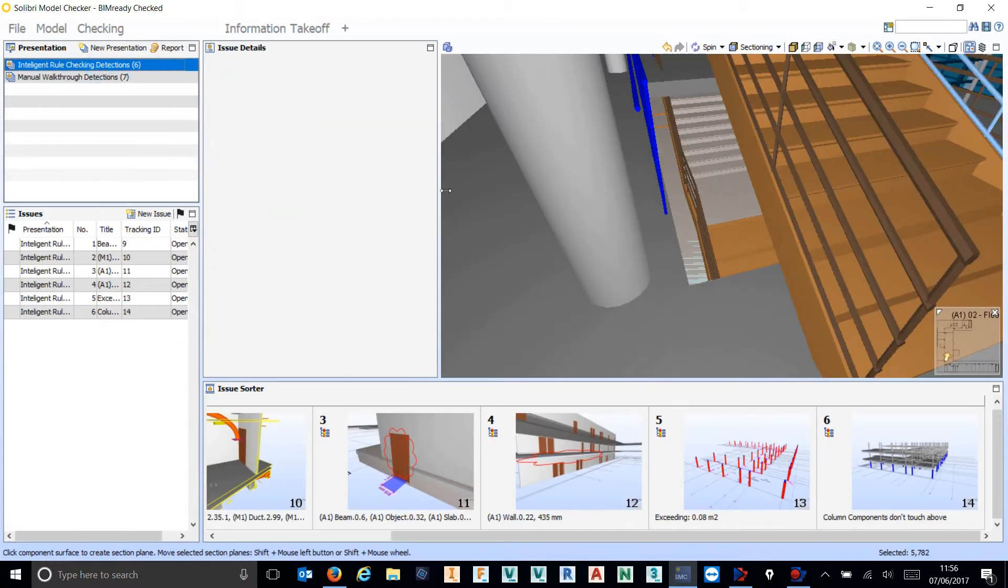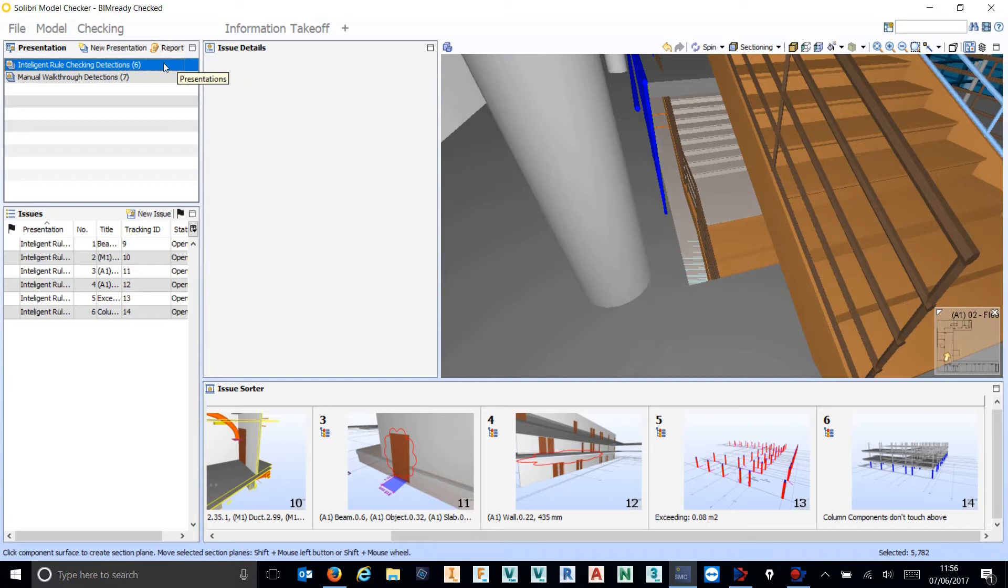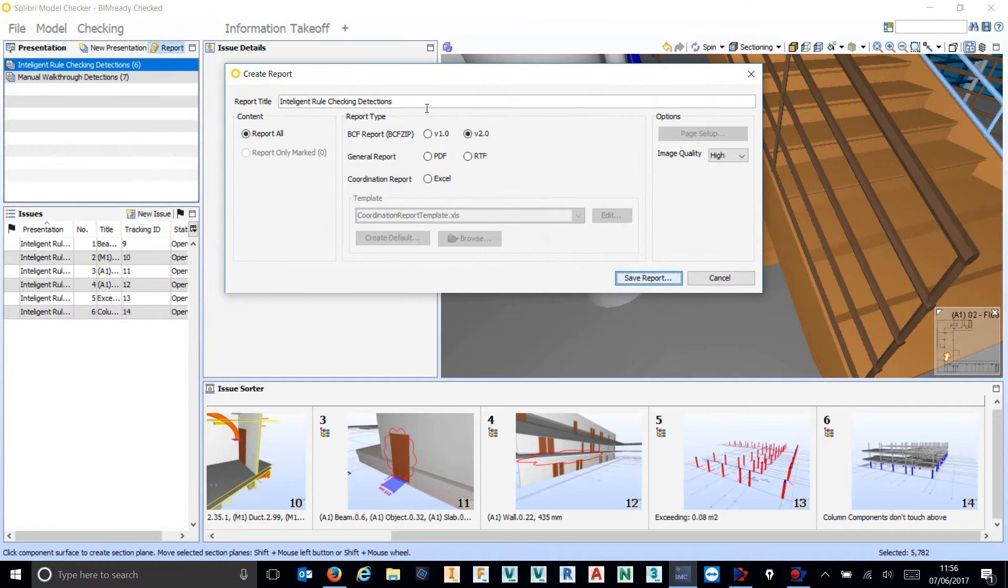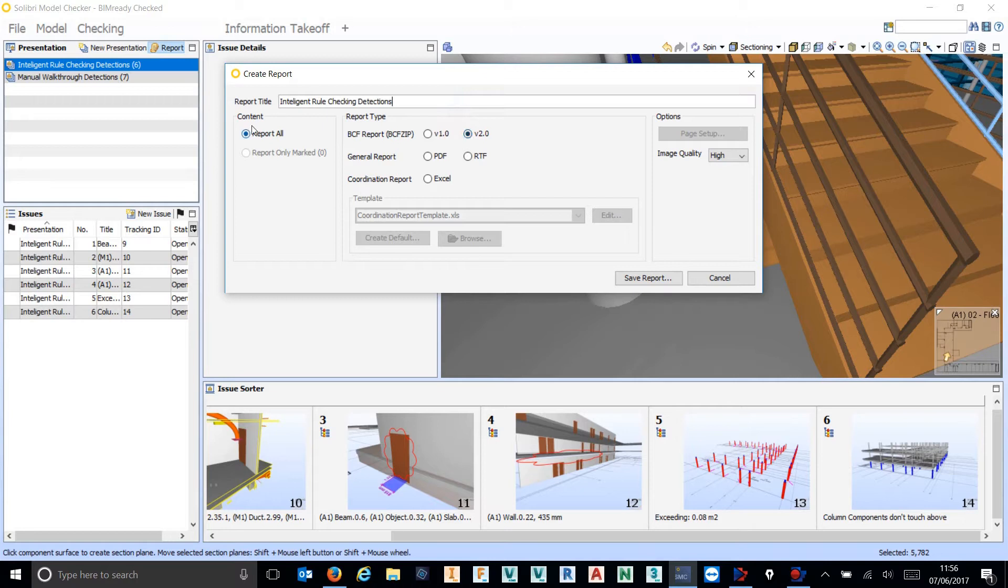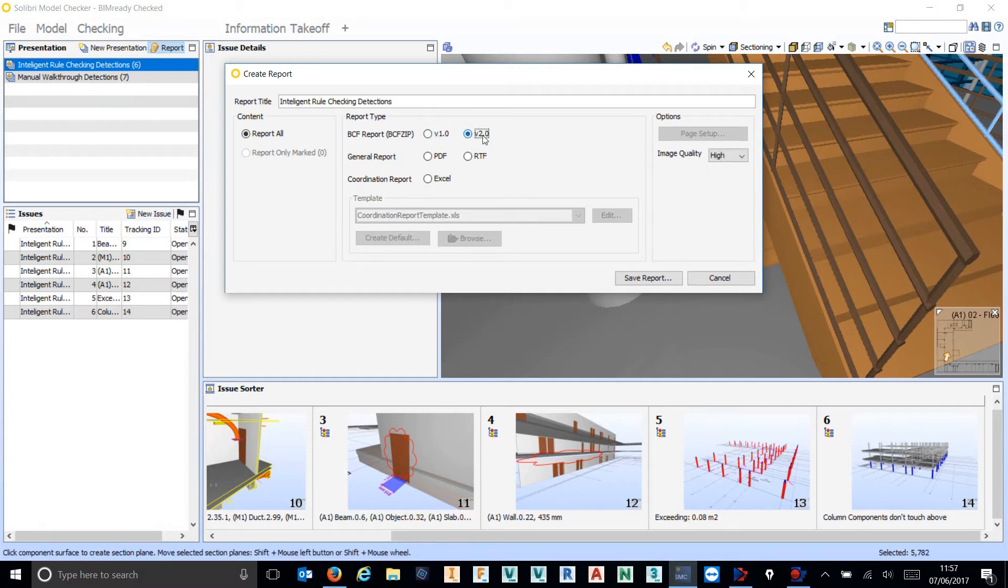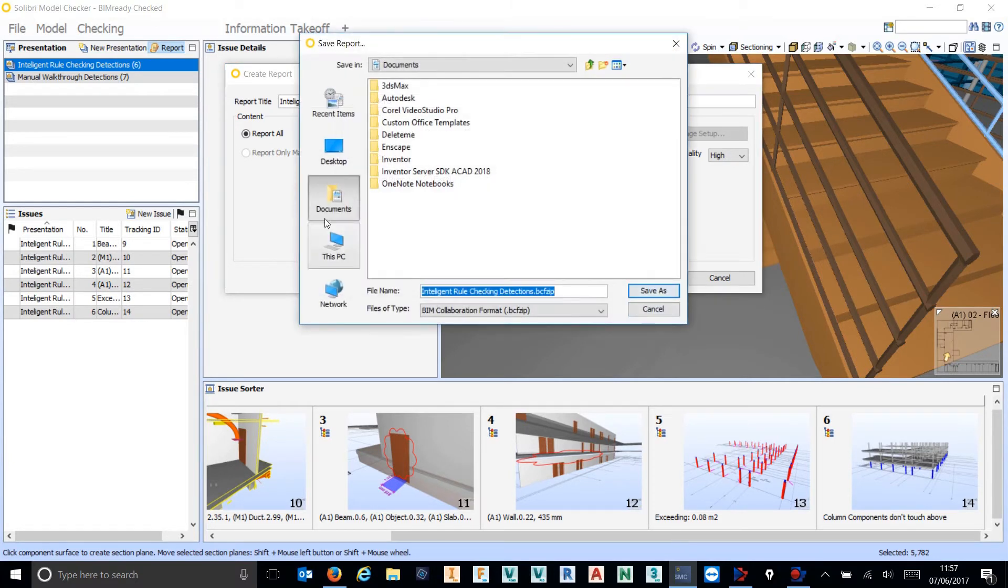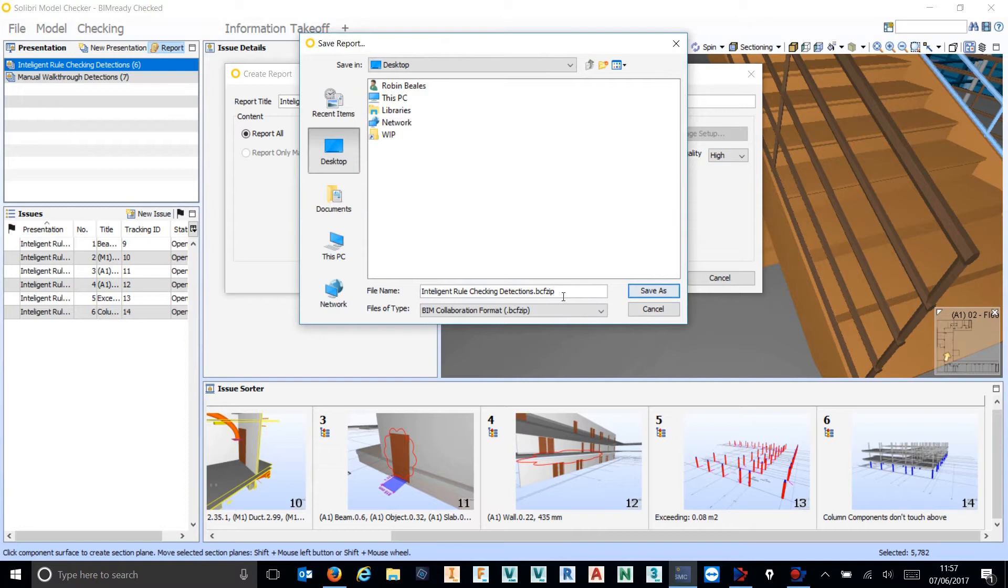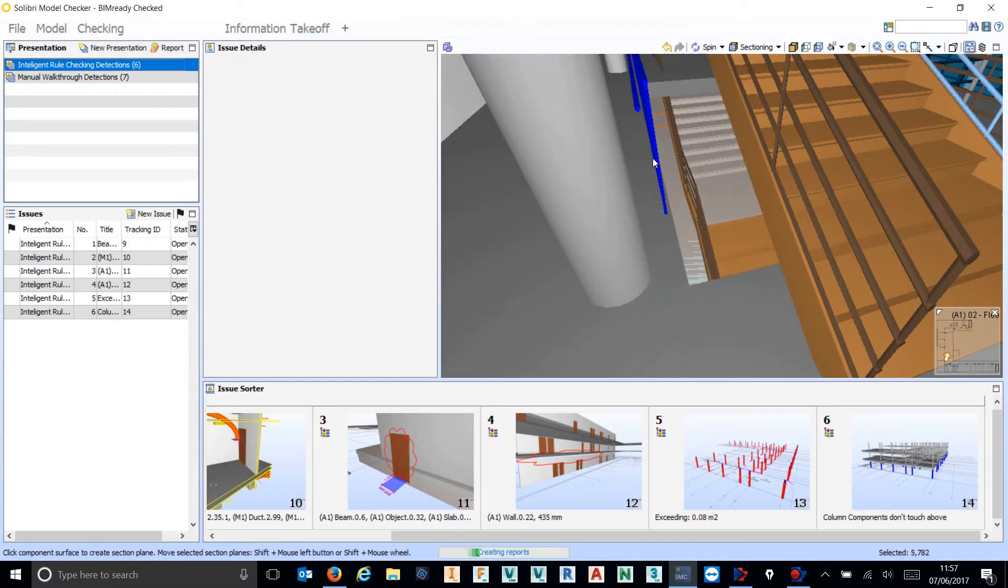So inside of software nowadays, and again we're using Solibri in this case but the same is true in other pieces of software from a coordination perspective, we can report out and we can choose to report our rule checks into BCF, BIM Collaboration Format. In this case we support both version 1 and version 2, so we're going to go out in version 2. I'm just going to save that on my desktop and hit save.